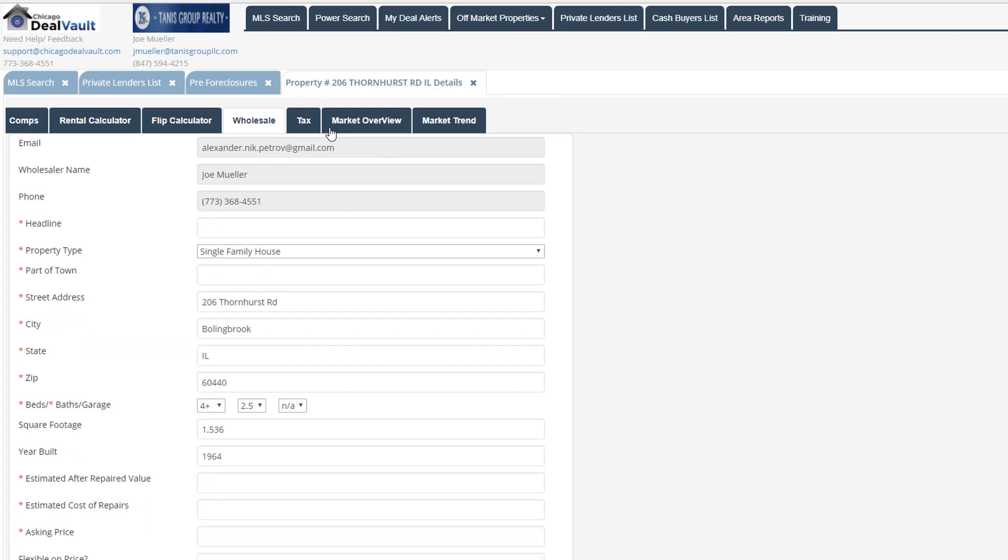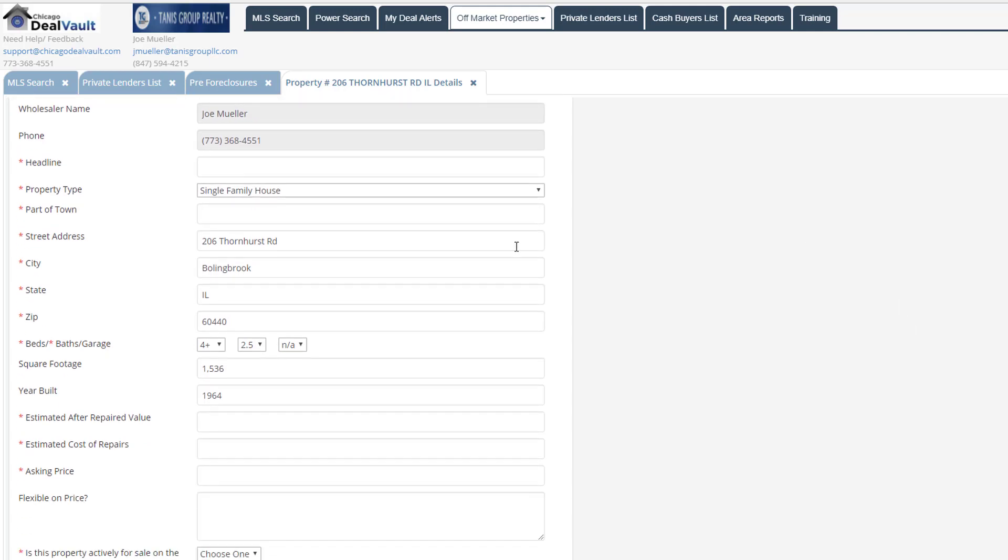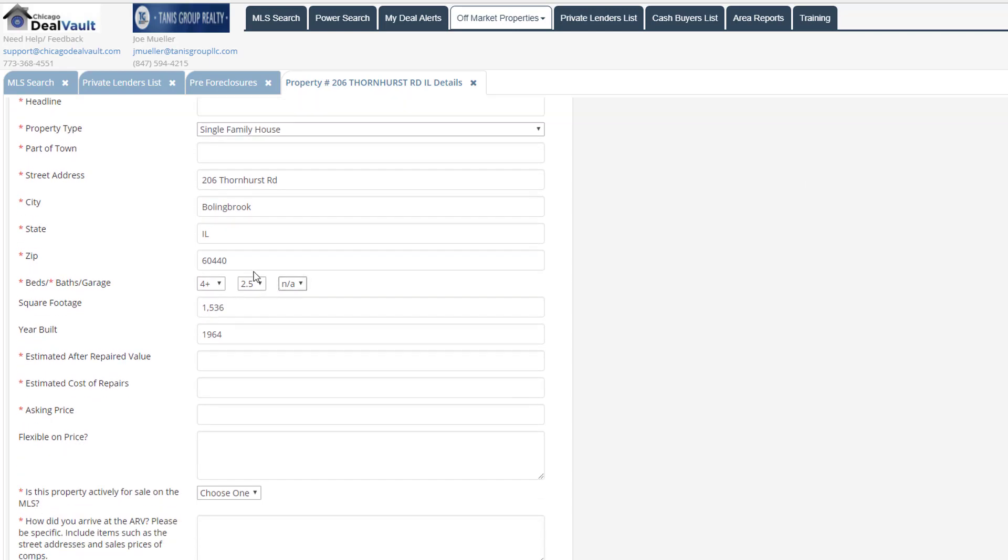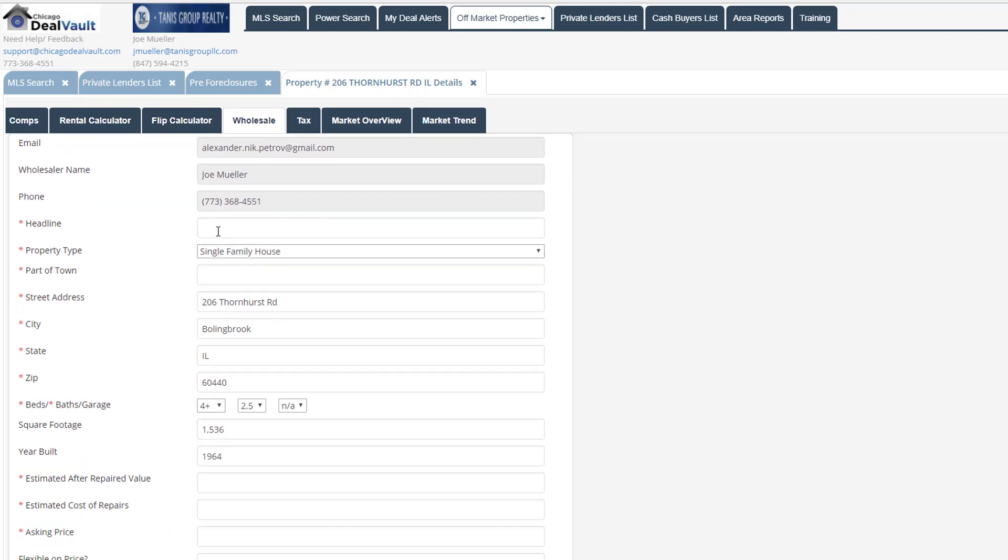Now when we post that deal, it's going to go to this wholesale deals section here. And then also we're going to be able to blast an email to all of the members of Chicago DealVault. So all you'll need to do here is fill out some required fields, put in a headline, and make sure that all of these red starred items are filled in here. Most of the information you'll notice is already pre-populated here.